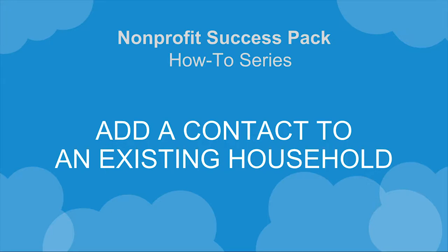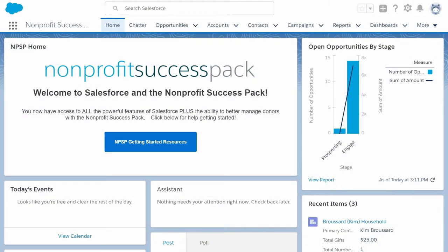Adding a contact to an existing household is super easy with the manage household feature of the nonprofit success pack. Each time a new contact is added from the contacts tab, a new contact and new household is created.